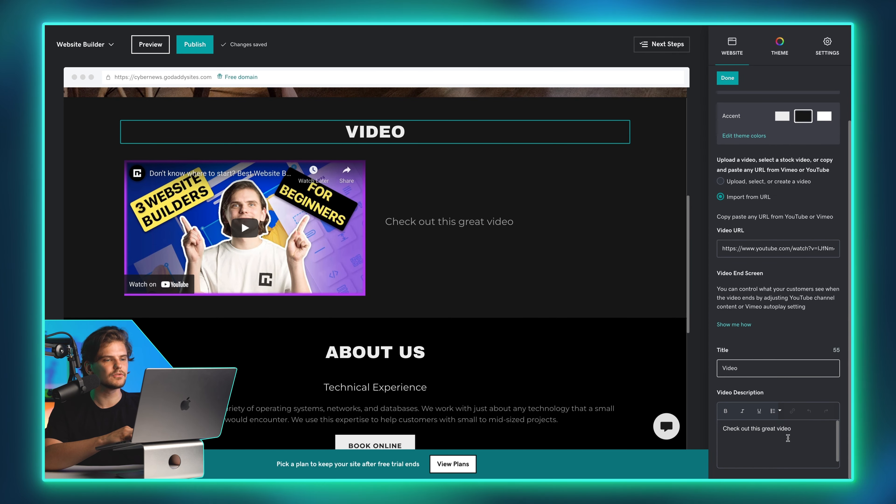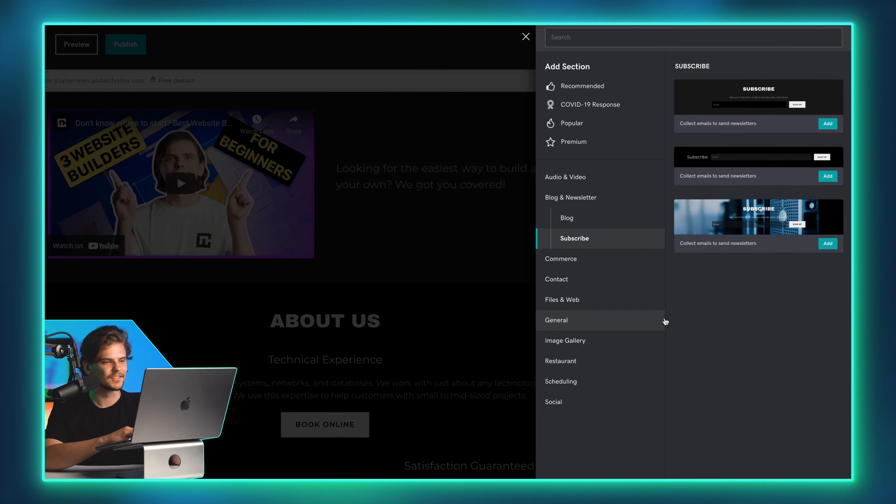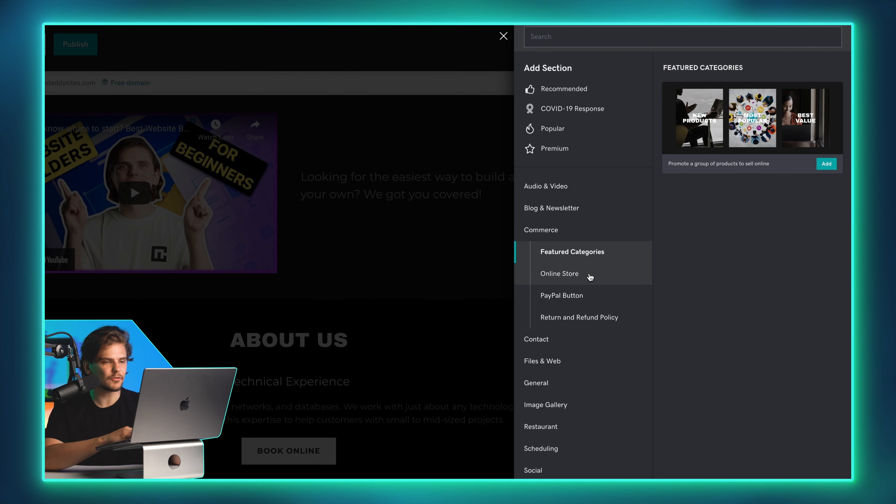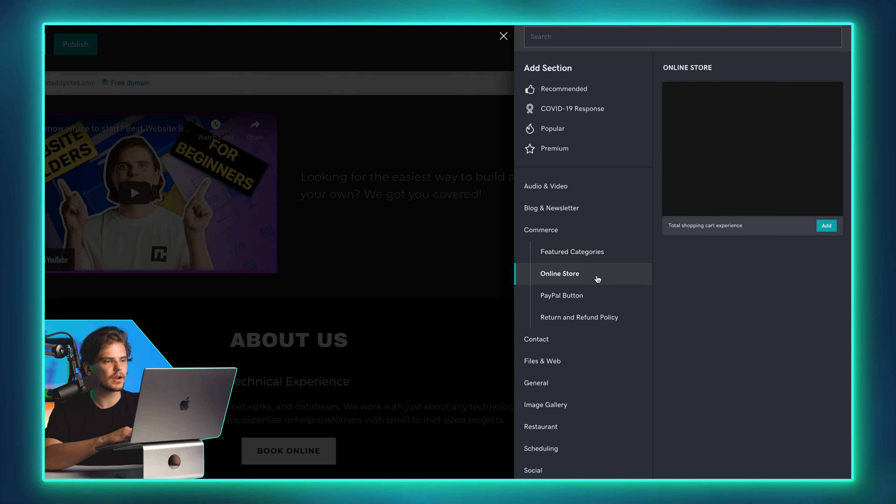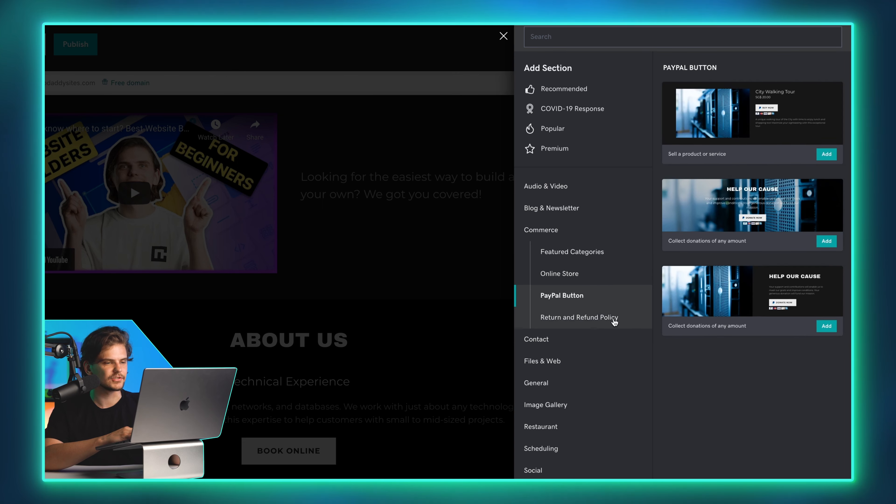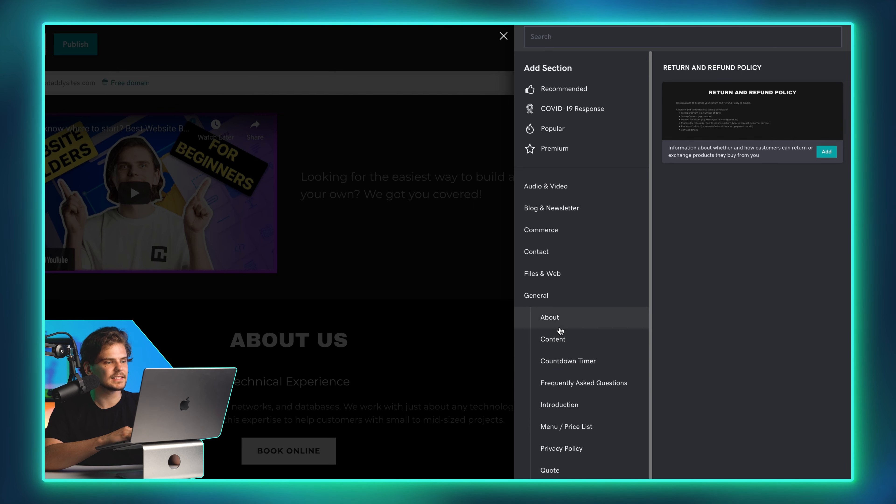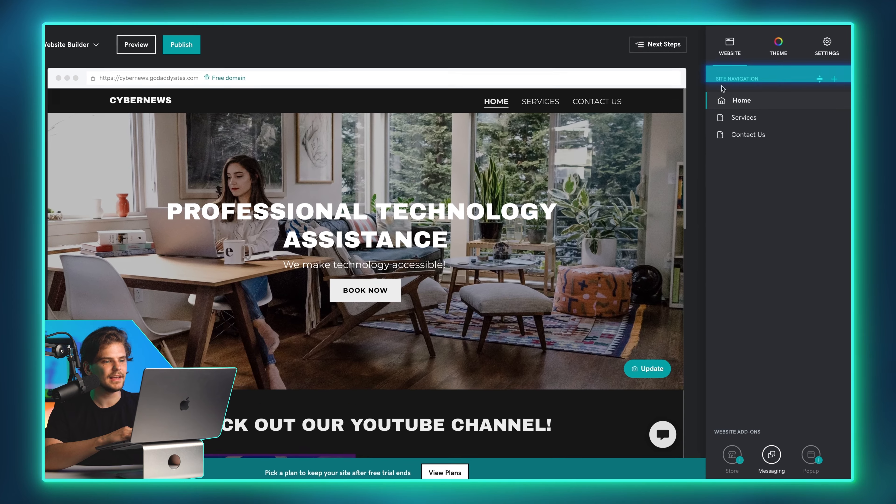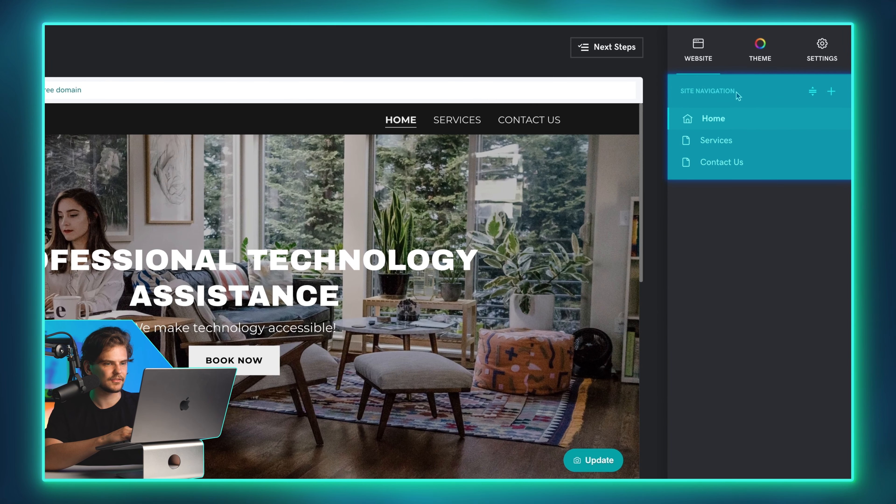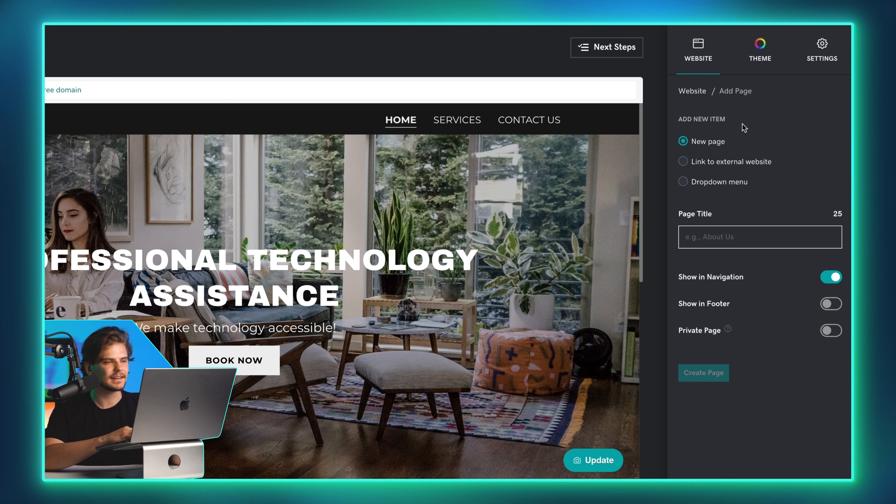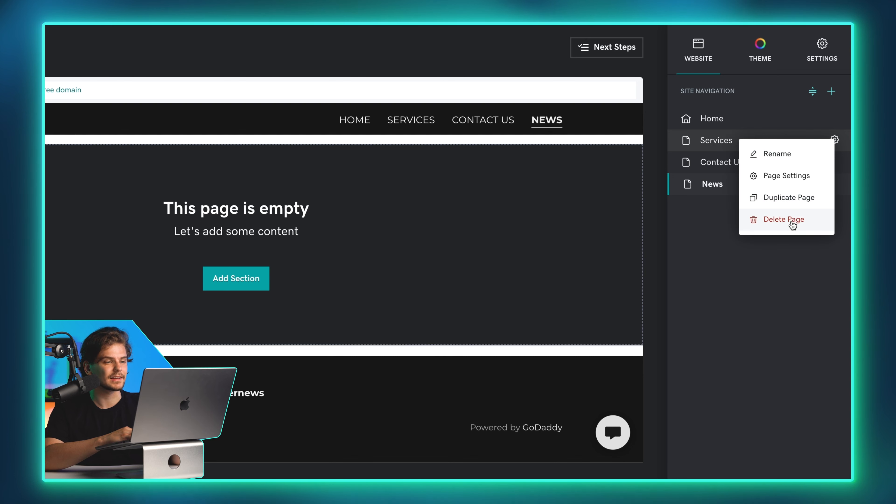While you can change every section's design individually, I would recommend doing so only from the Design tab to keep the consistency. There are quite a few different options you could choose to make this web design your own. I suggest experimenting, since GoDaddy Website Builder has an easily accessible site history that can restore your previous versions. One very important aspect of GoDaddy, there are no individual elements. Everything is done by adding, rearranging, or customizing sections.